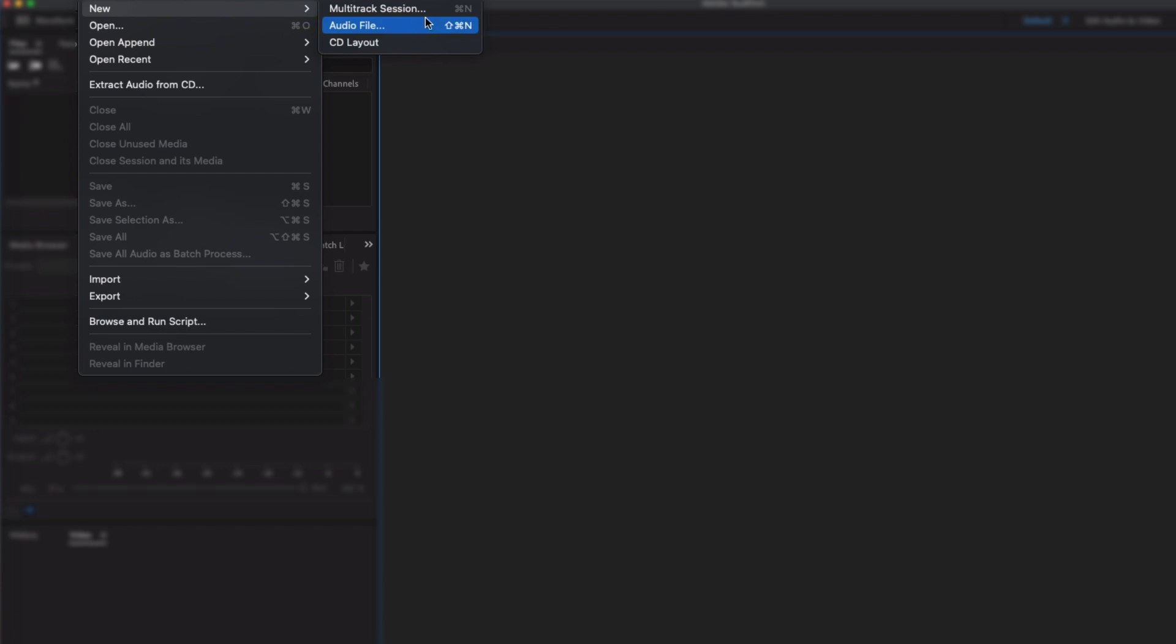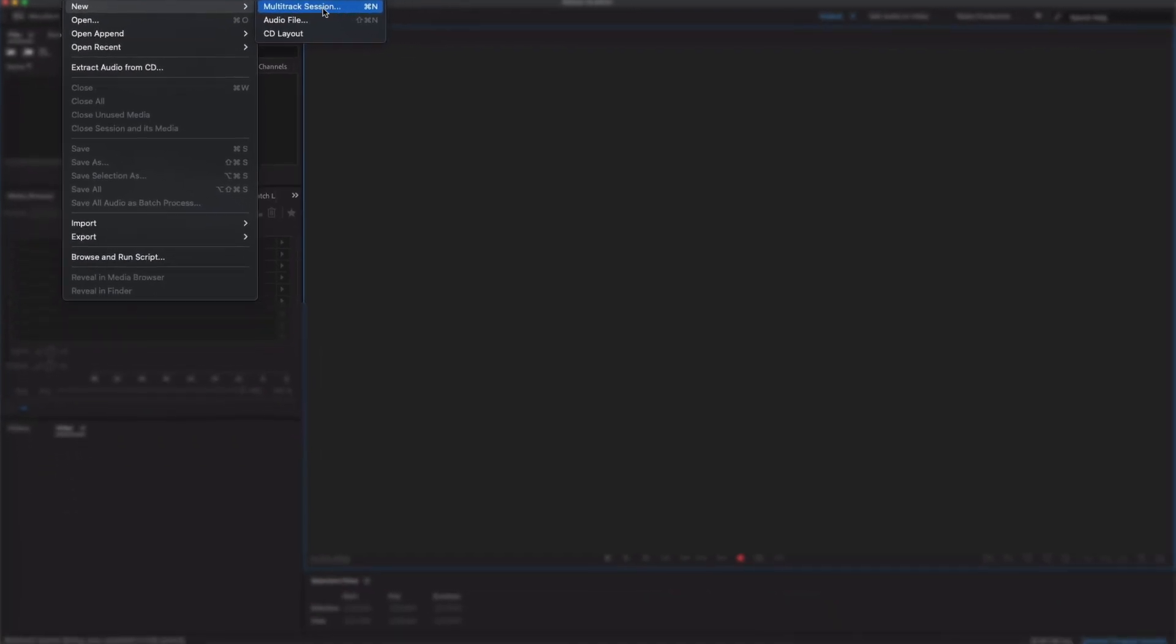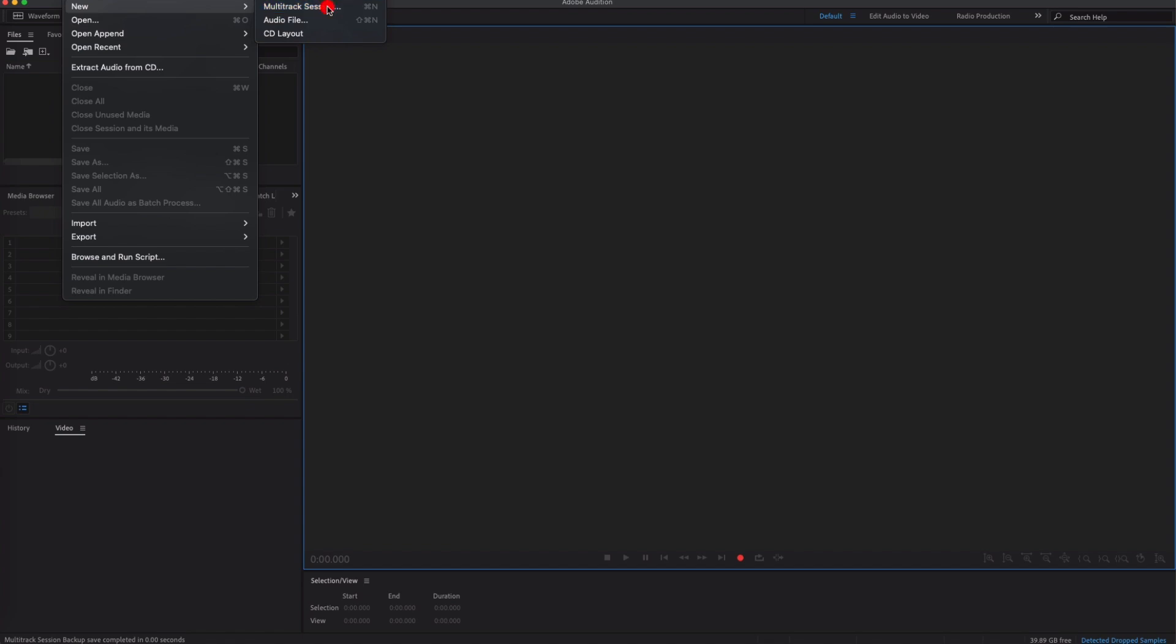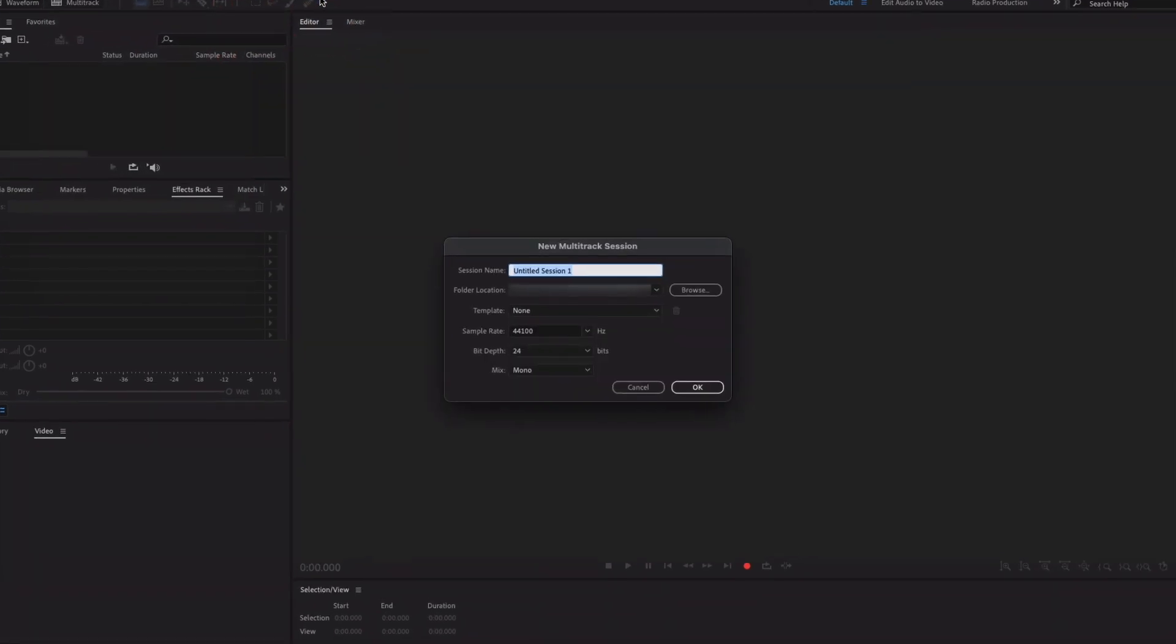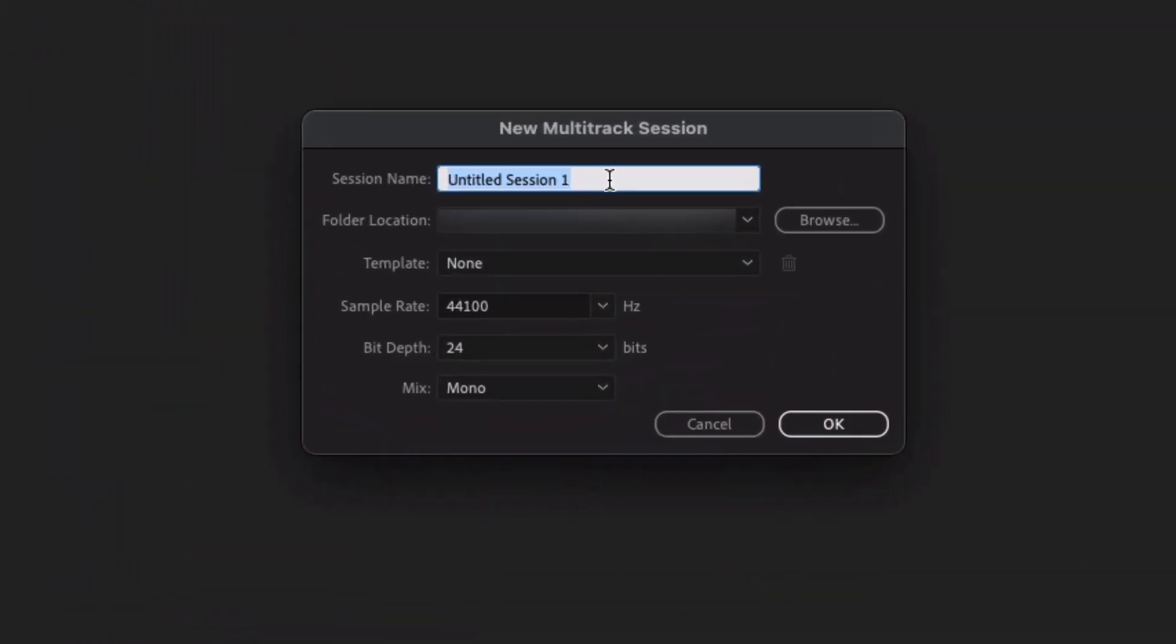Okay, now if you're planning on recording multiple tracks, i.e. multi-track, then it's going to be Multitrack Session that you want to click. So if we go ahead and click that one then all you need to do is title your session.